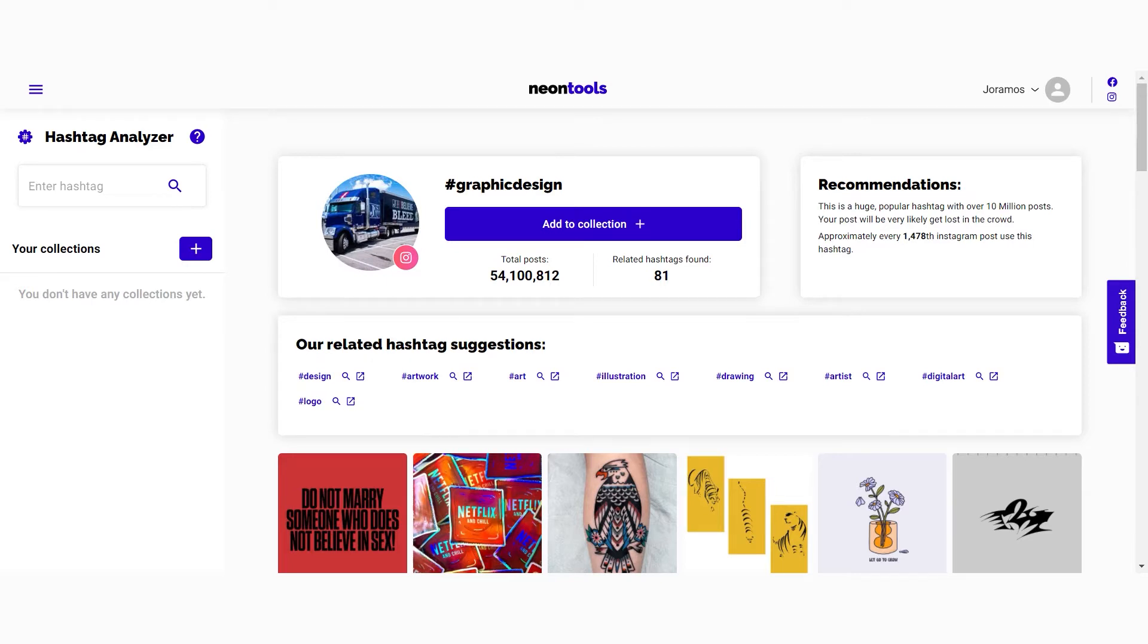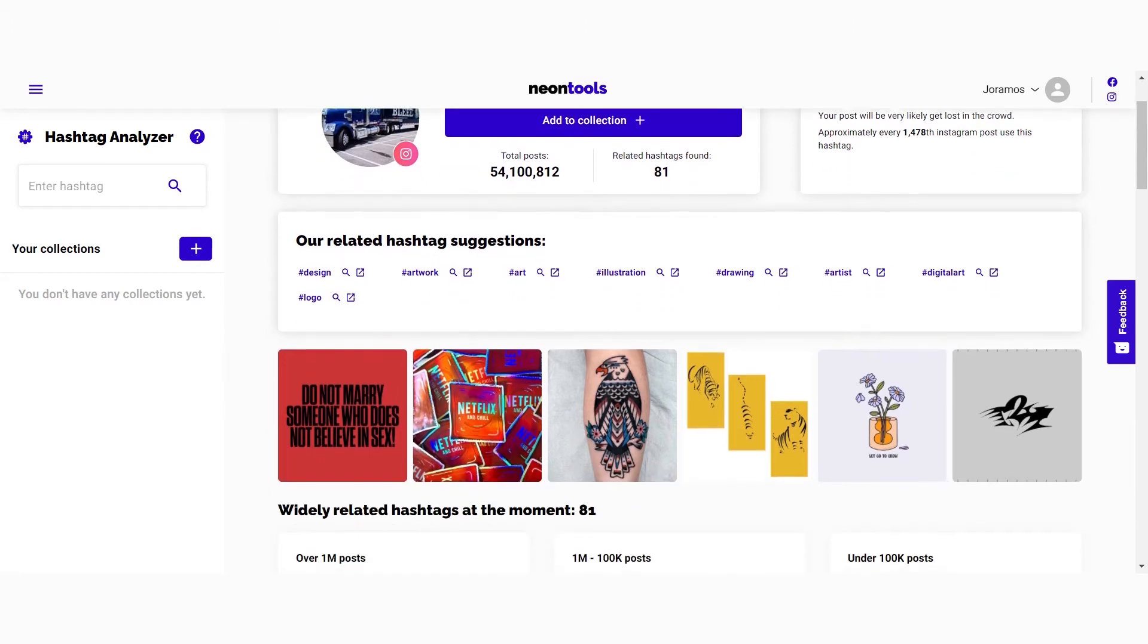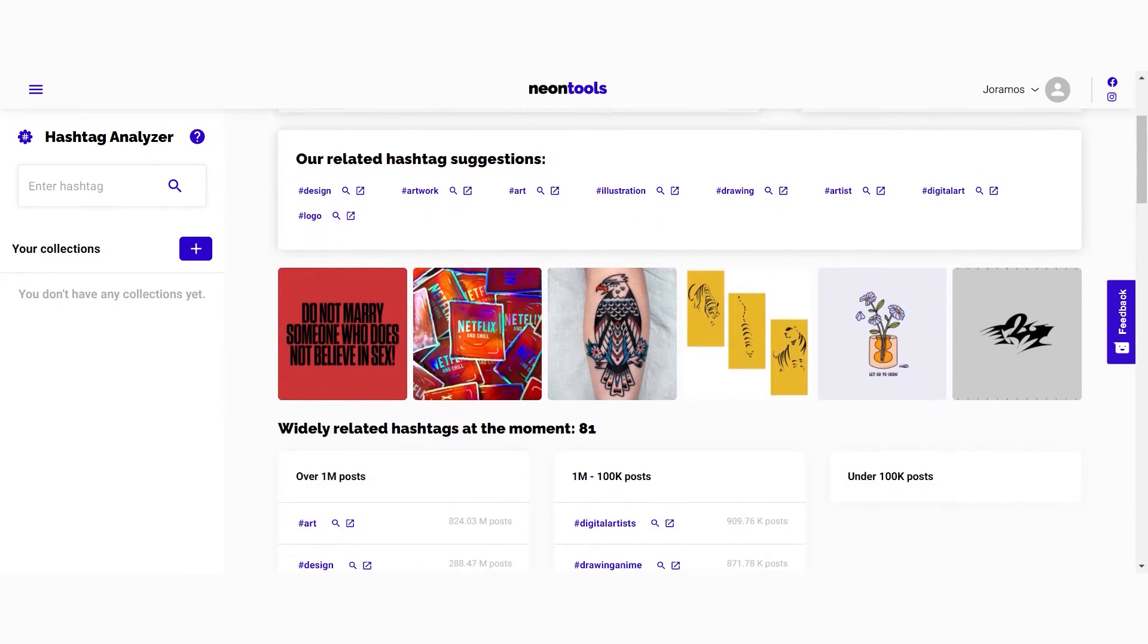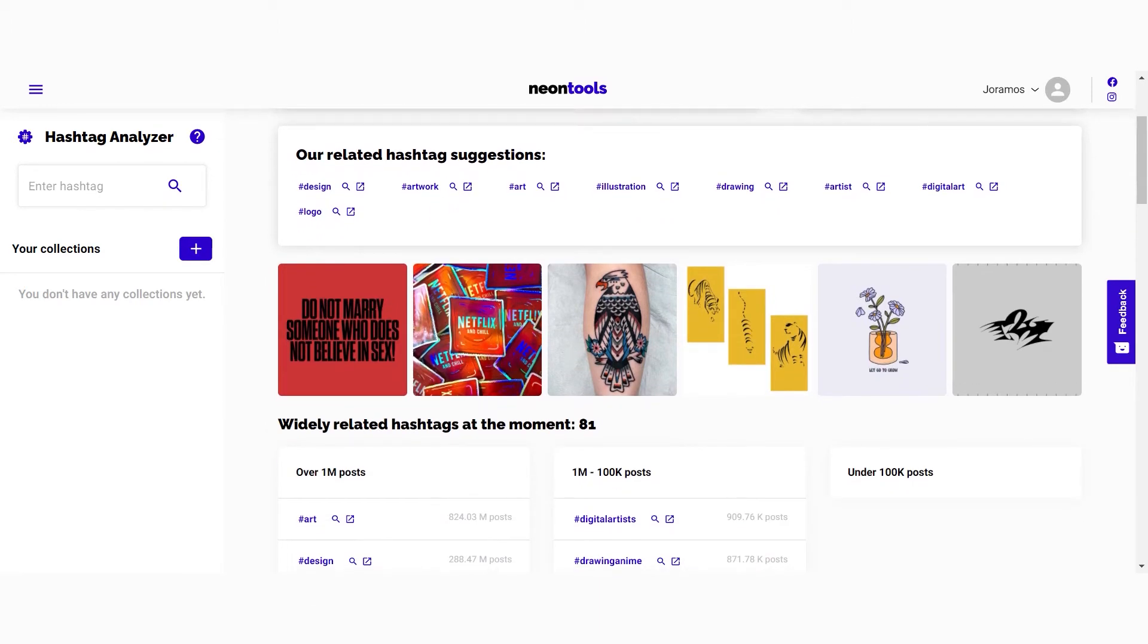The Add to Collection button is very important but we'll talk about it a bit later. On the right side you can find our recommendations on whether or not you should use this hashtag. Underneath it you have suggested related hashtags. These are related hashtags that are pretty safe to use.